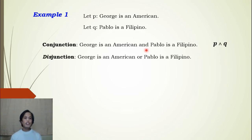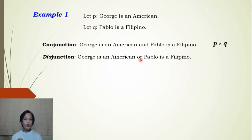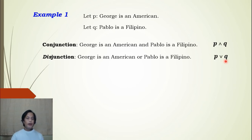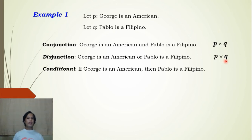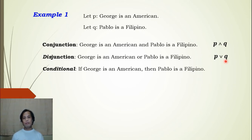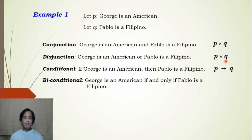For implication, we write: If George is an American, then Pablo is a Filipino. For biconditional, we write: George is an American if and only if Pablo is a Filipino, using the ↔ symbol.